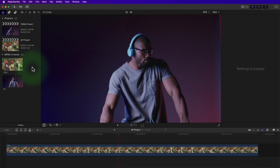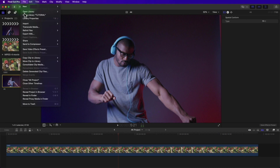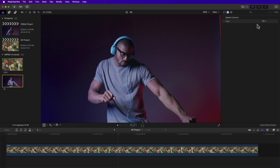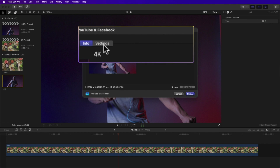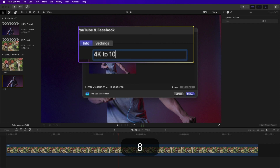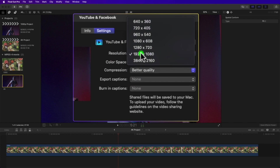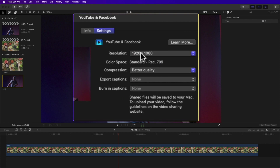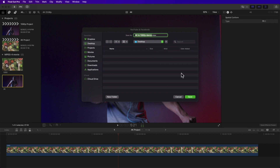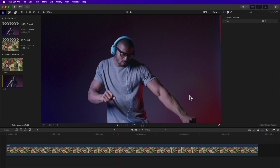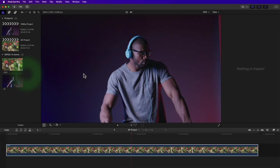You can also convert your 4K clip directly from the browser. Click your clip, then go to Menu > File > Share, or click the Share button, and select YouTube and Facebook. Rename your clip — for example, '4K to 1080p dance.' Go to Settings, change resolution to 1920 by 1080, change the compression to better quality, then hit Next, select your location, and Save. You can also do this quickly with the keyboard shortcut Command+E.